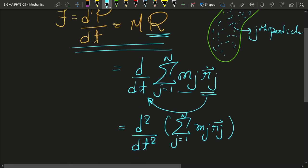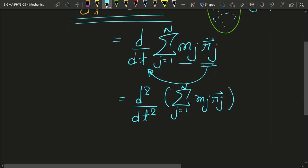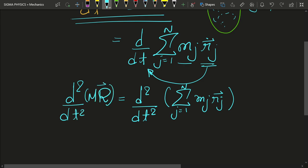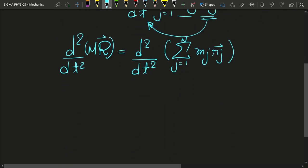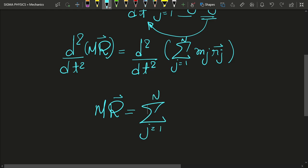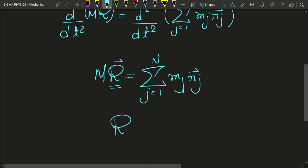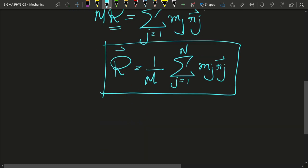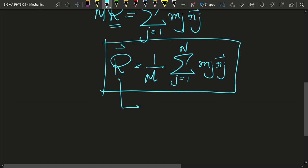We can write this as m·r̈ again. Since mass is constant, mass times the position vector of something equals the summation from j=1 to n of mj·rj. This gives us the position vector R = (1/m) × summation from j=1 to n of mj·rj. And now we see what that position vector is — this position vector is actually called the center of mass of a body.